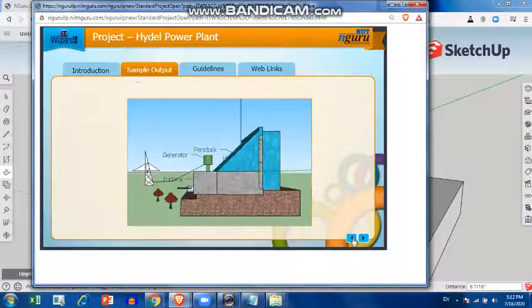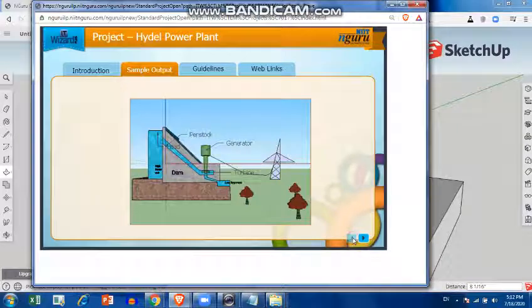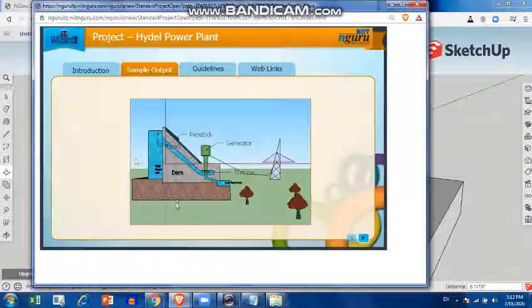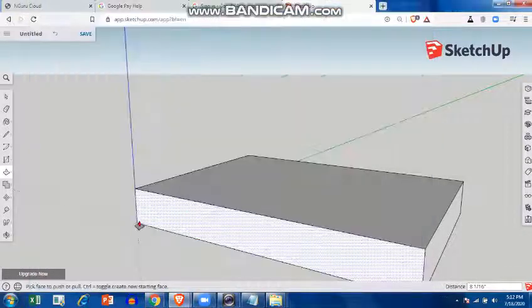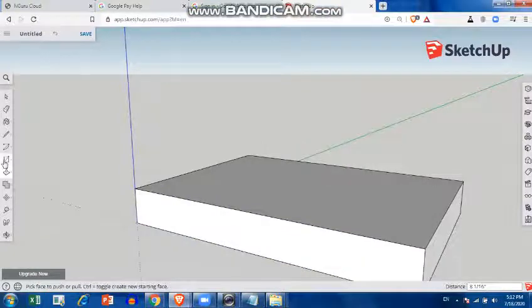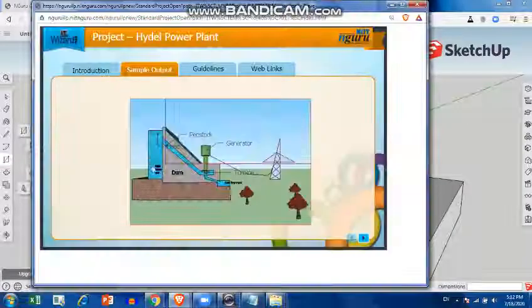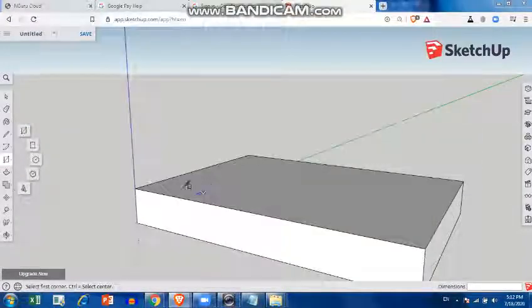You can look at all the perspectives before you start making it. There you can see the water tank made at the back.